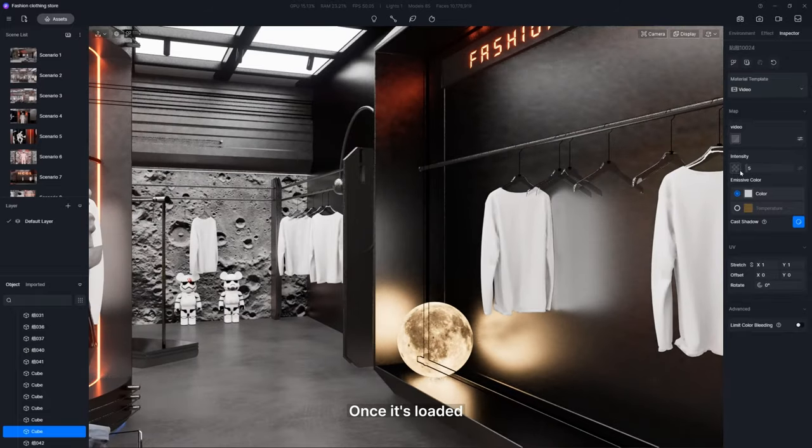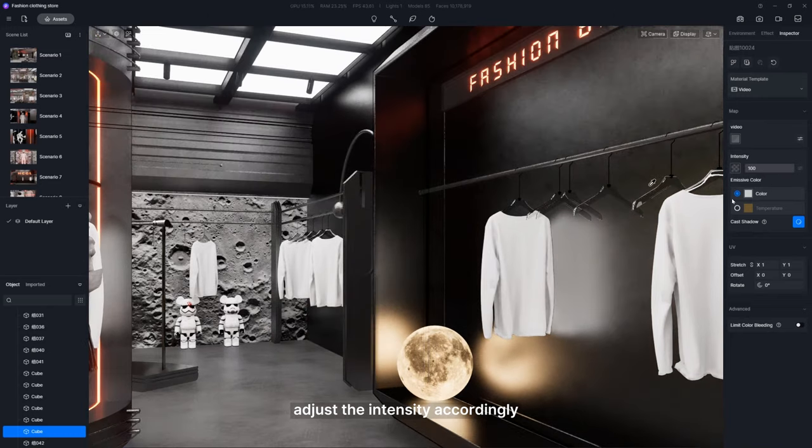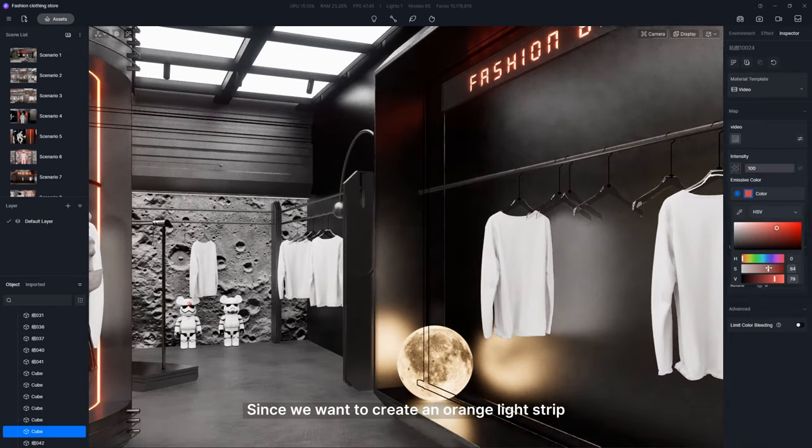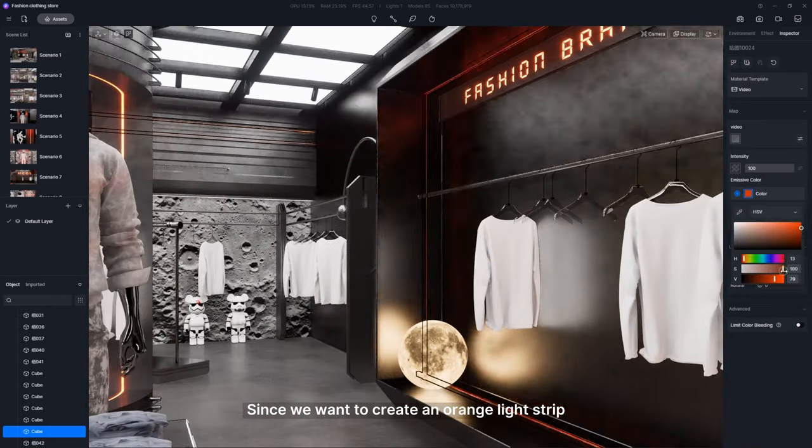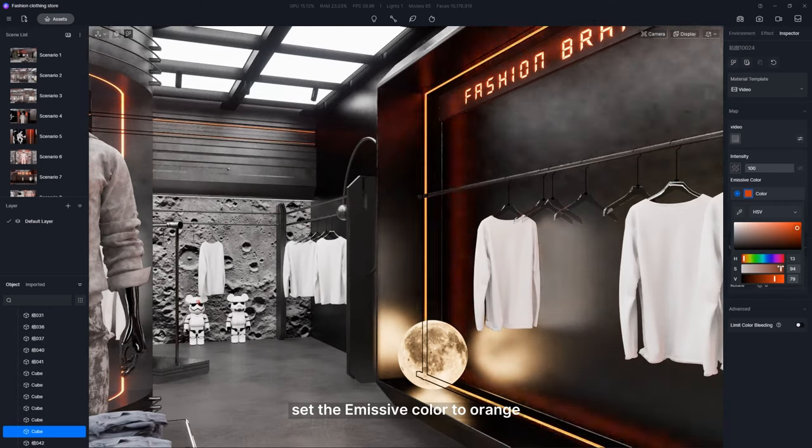Once it's loaded, adjust the intensity accordingly. Since we want to create an orange light strip, set the emissive color to orange.